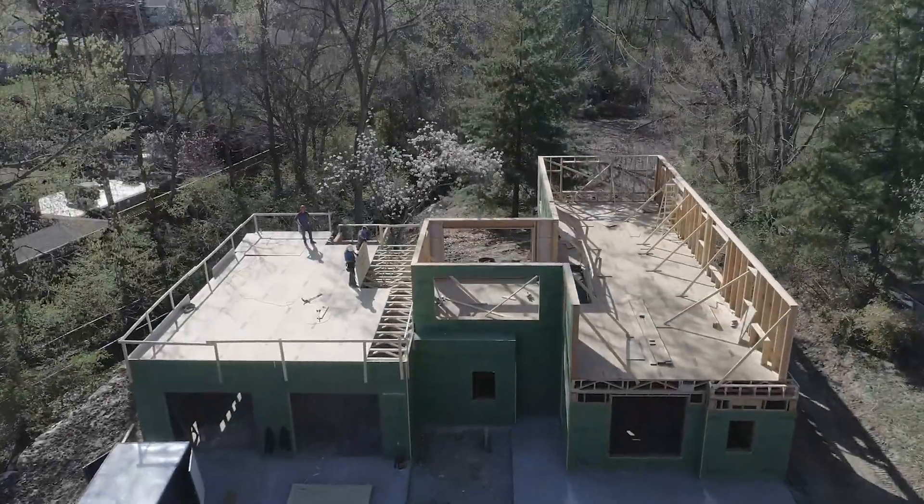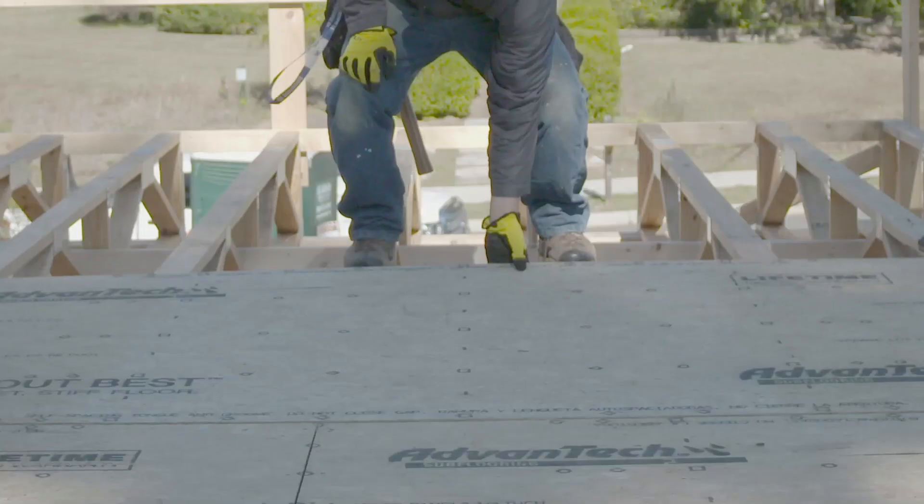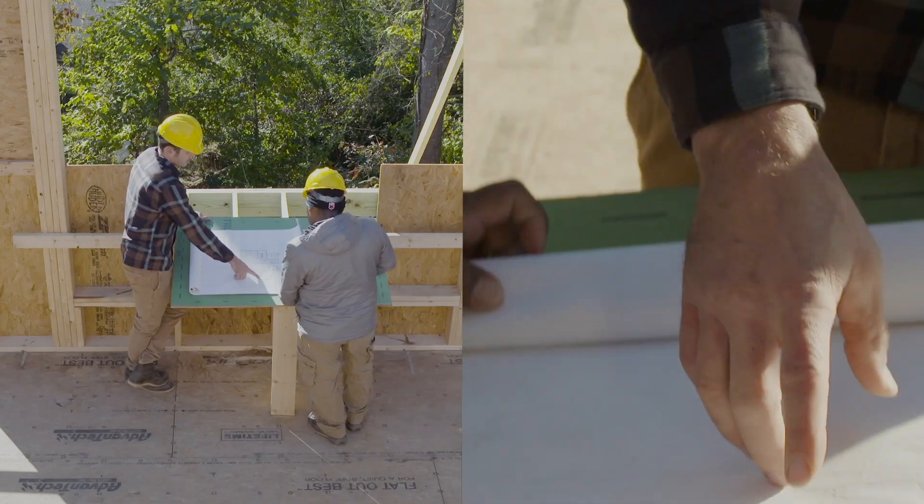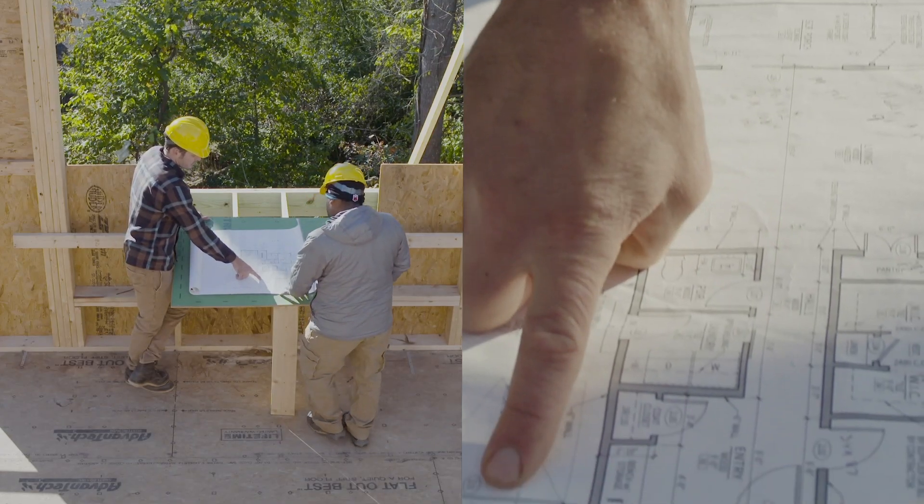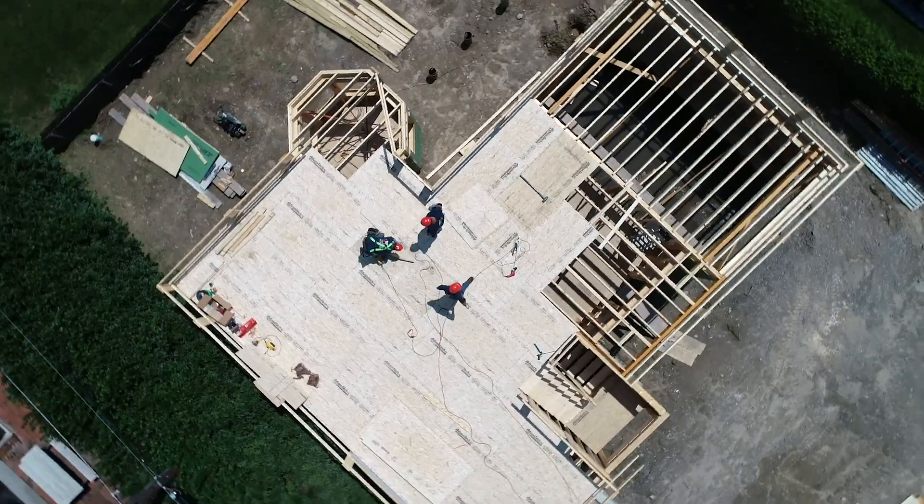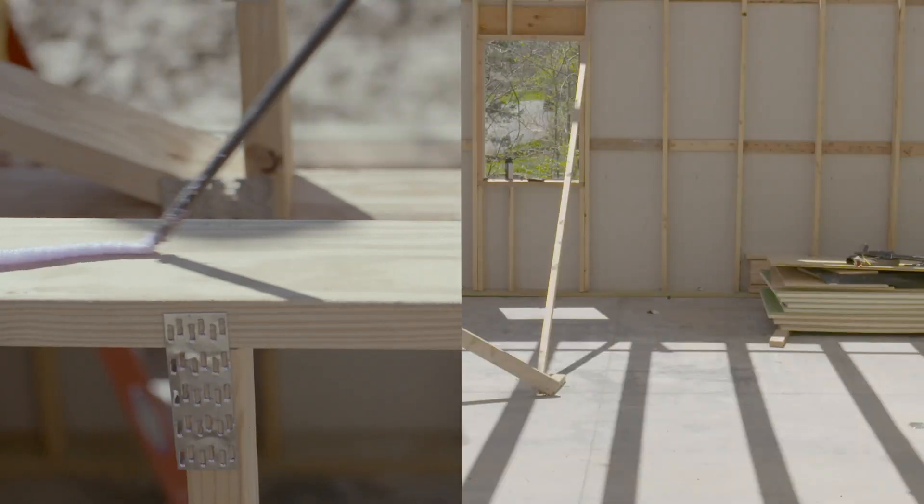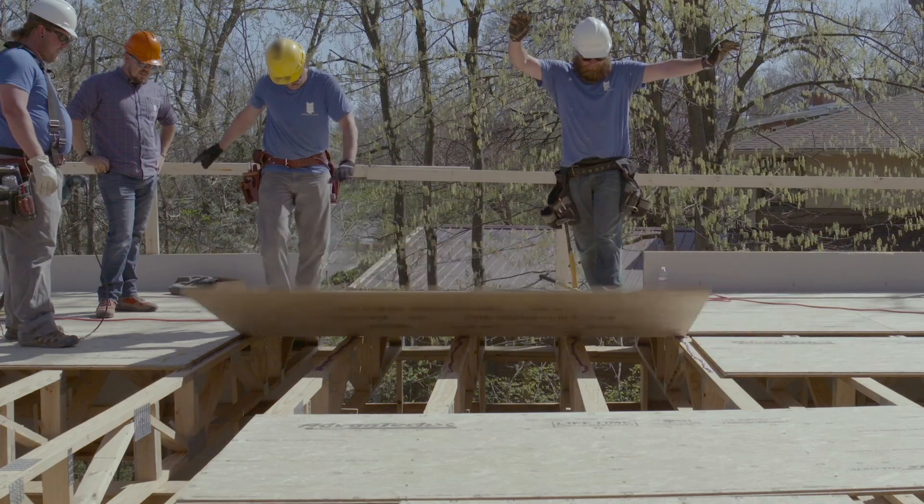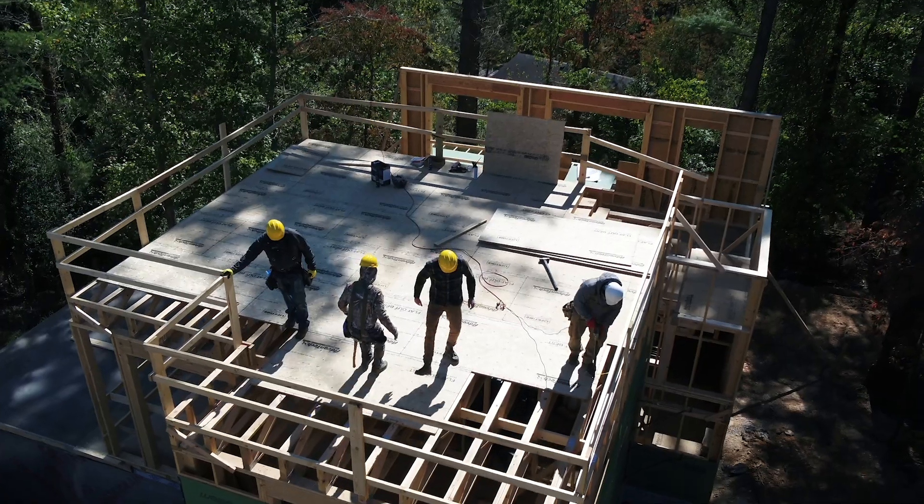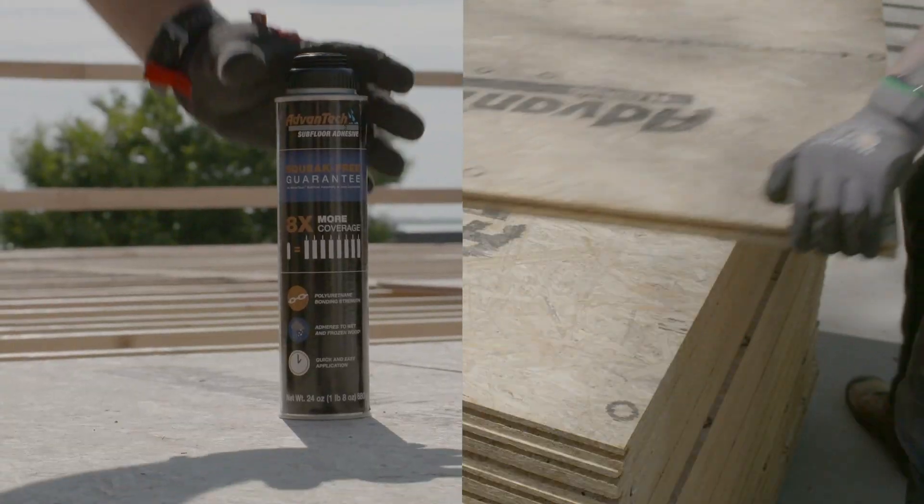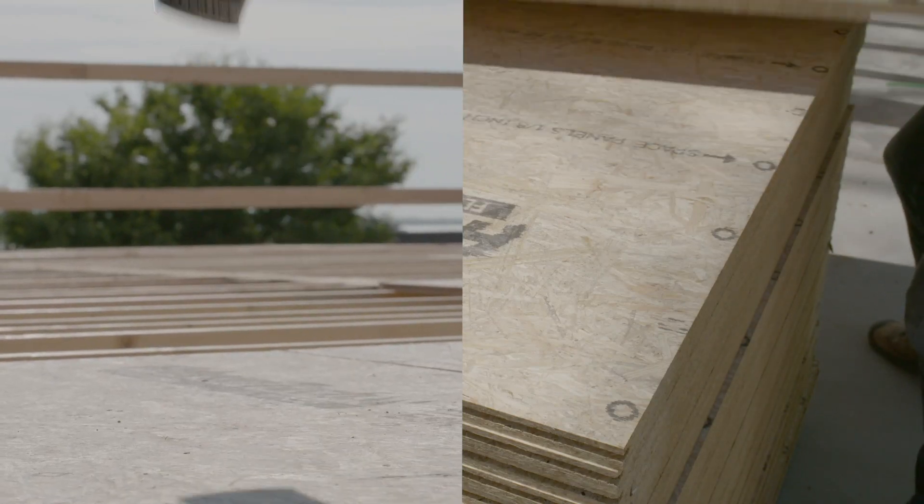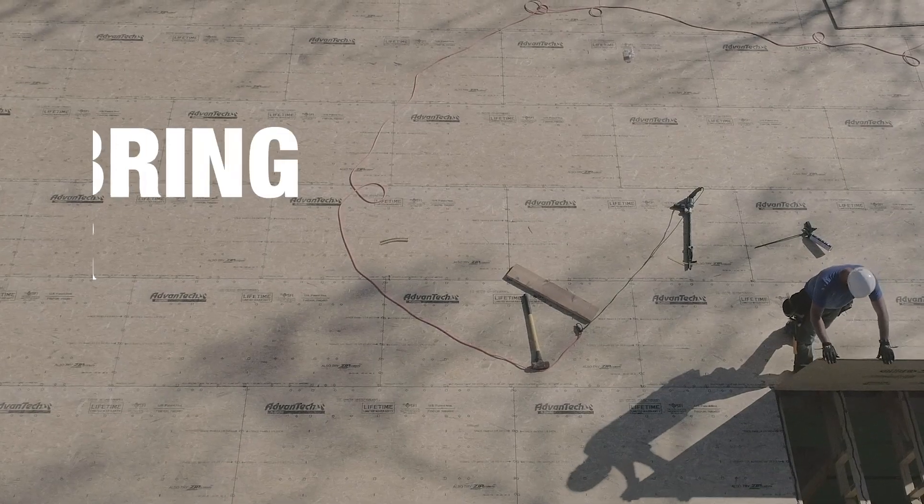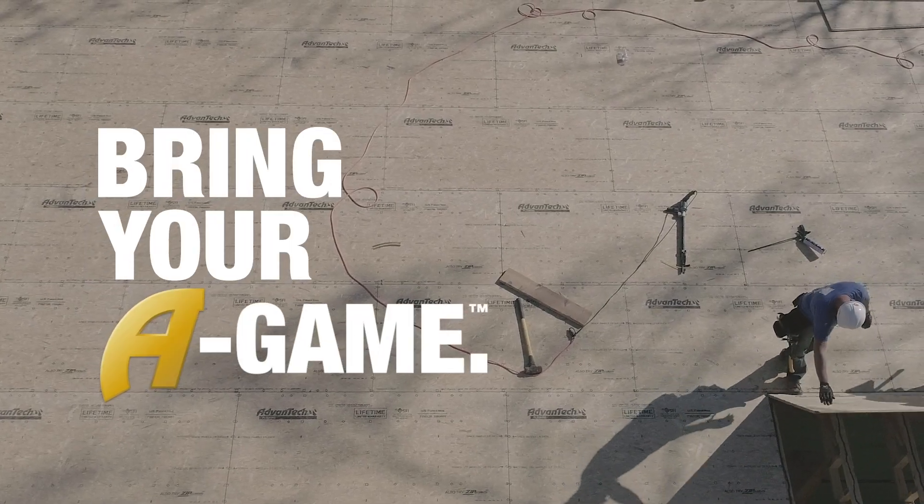With the Advantech subfloor assembly, you can be sure that you're building a reputation on something stronger. And the best builders, they may always stand apart, but they never stand alone. So ask yourself, are you bringing your A-game?